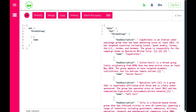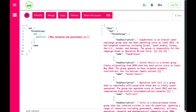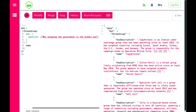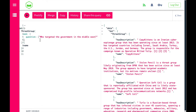Let's start by looking at it from the perspective of the Q&A module. We can ask a question — the question we want to ask is: 'Who targeted the government in the Middle East?' We set the properties we want to search through, and that is the descriptions.